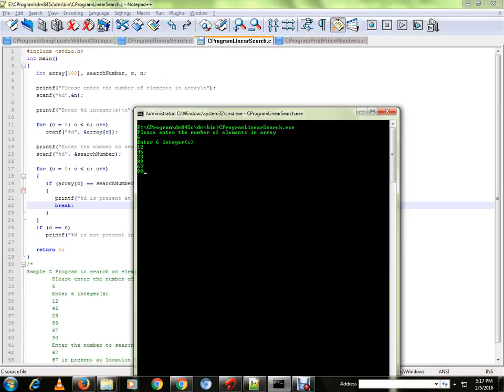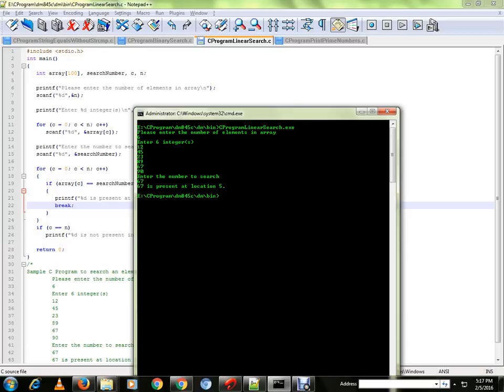So I have given six numbers. It's asking for the number to be searched. So it says 67 is present at location 5. It's correct.